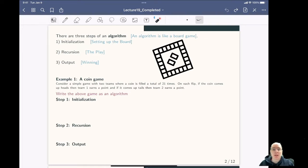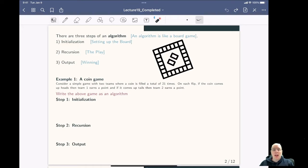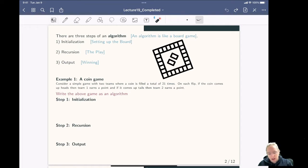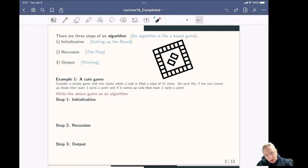A key thing in a computer is an algorithm. When you're building a computer program, you're building a whole bunch of different algorithms. You can think of an algorithm like a board game. You first set up the board — this is called initialization. All algorithms start with some initial values. Then you have a recursion step, which means repeat this operation over and over again — think of this as playing different turns of the game. Finally, you have the output, which is the winning portion — deciding who wins.